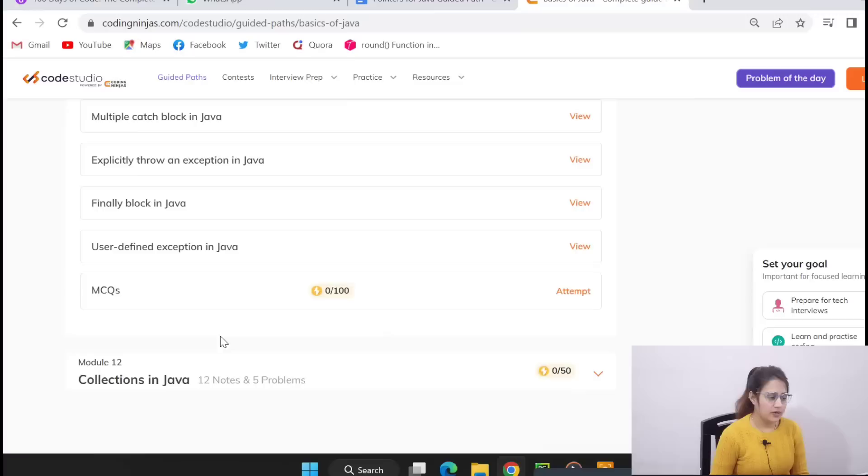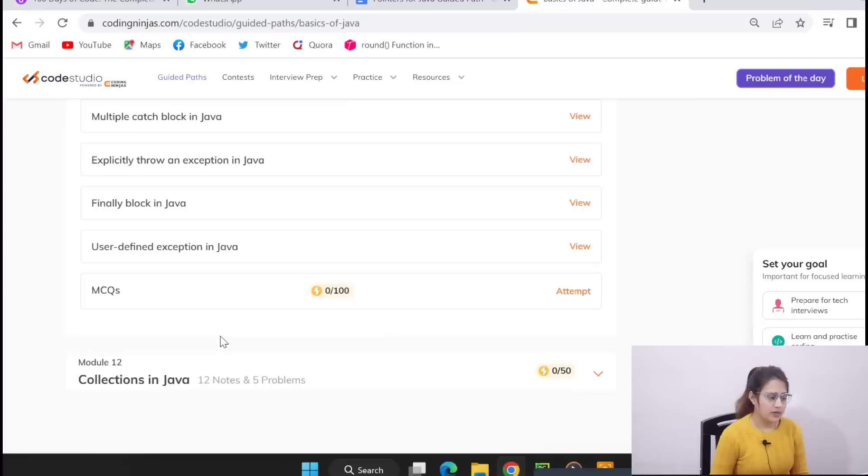Exception handling, introduction to exception handling, types of exception in Java, multiple catch block in Java, finally a block in Java and everything you will get here. Then MCQs. Then finally collections in Java, why we use Java collection, introduction.